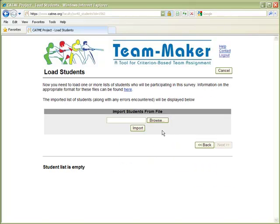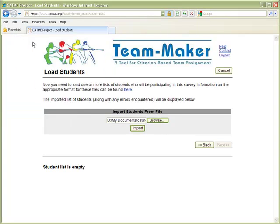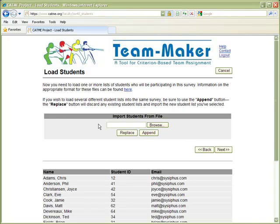Student rosters may be imported via CSV or tab delimited files. Essentially, if you can get your student roster into an Excel spreadsheet, you can easily export it in a form that can be consumed by our tool. A demo CSV file has been provided, and instructions for downloading that file are included in the tutorial. Importing your student roster really is that simple.